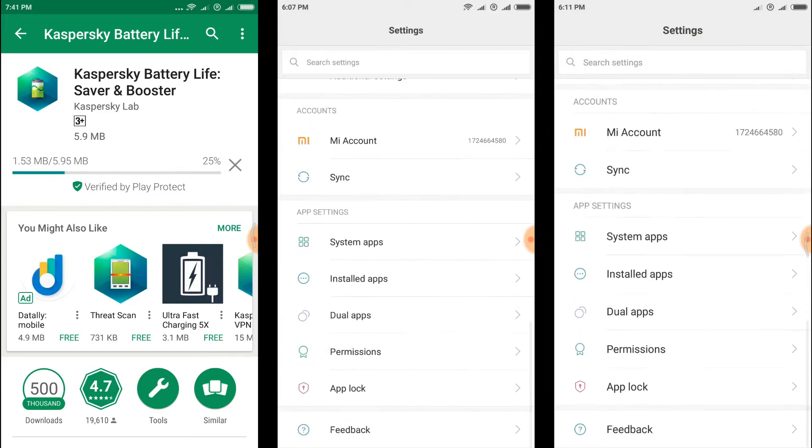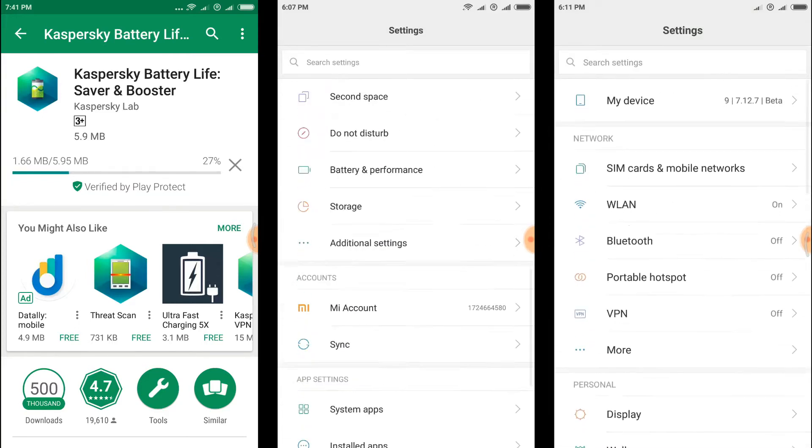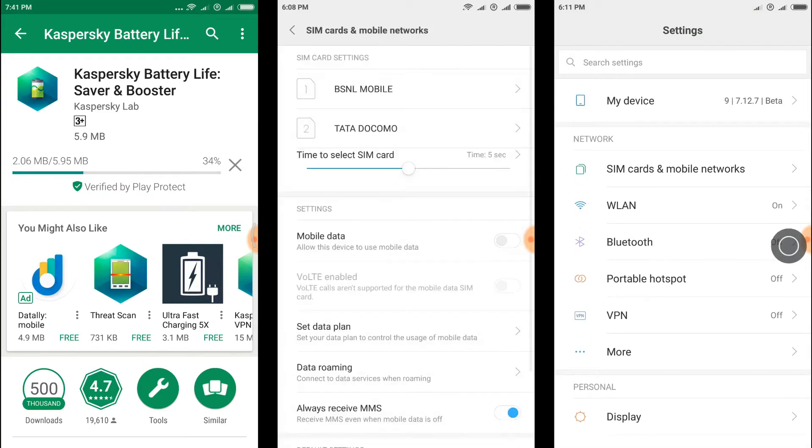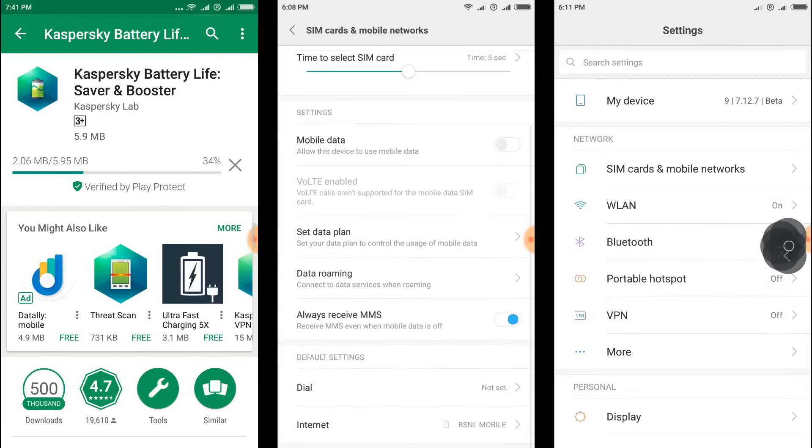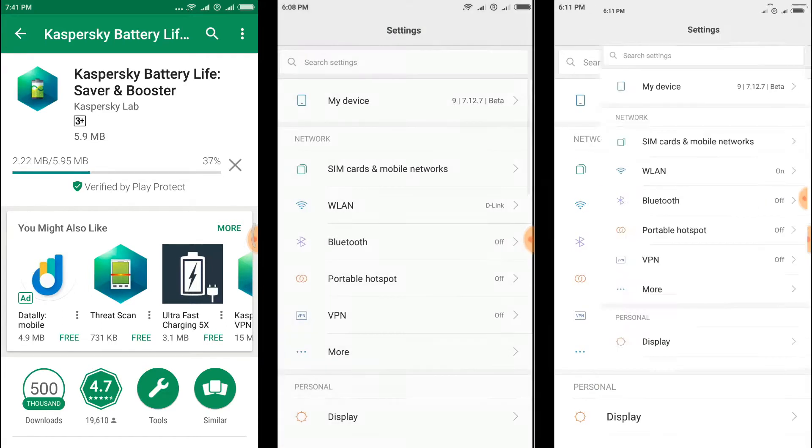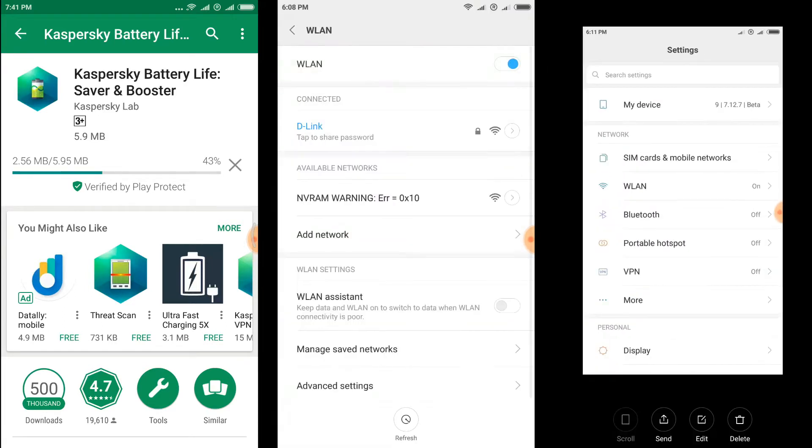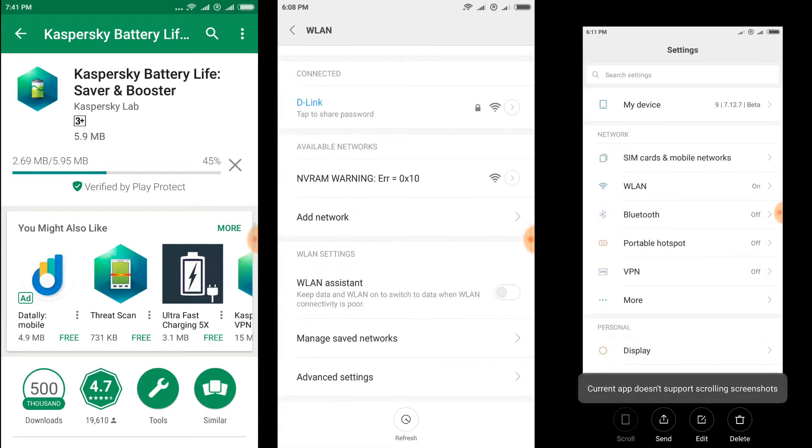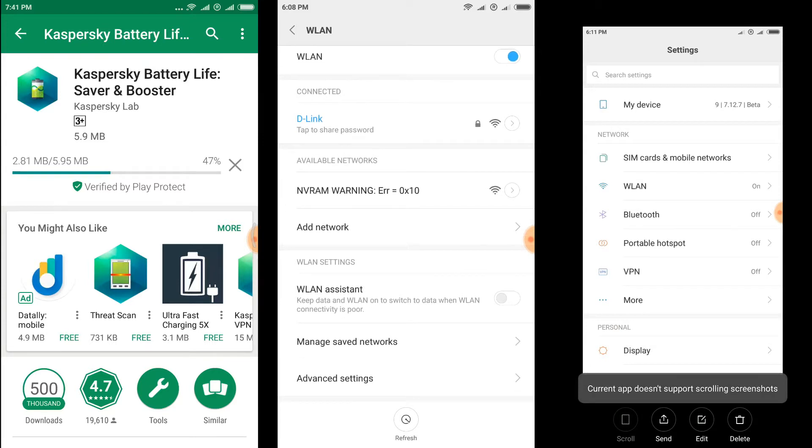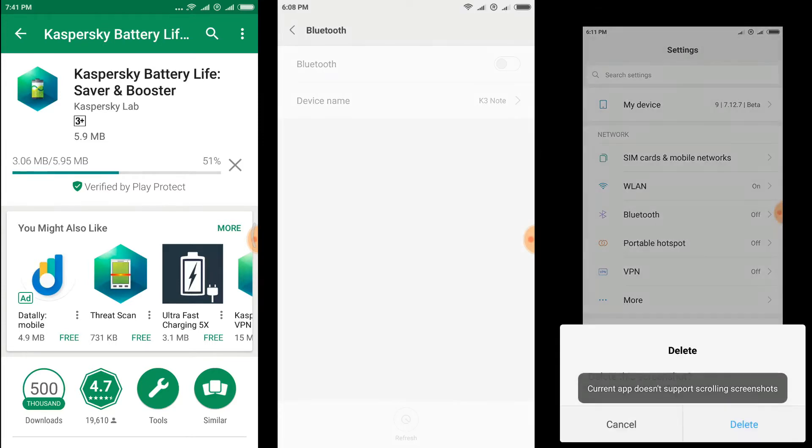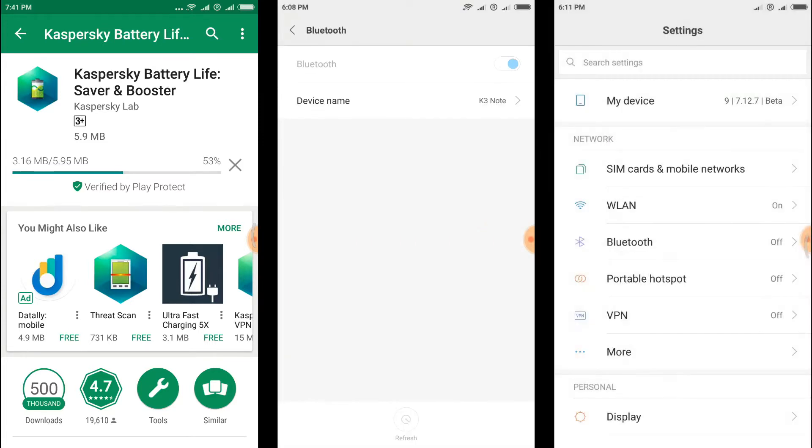As with MIUI customizability, unlike some ROMs where installing a theme slows down your phone, on MIUI it won't happen. Very sure about that.